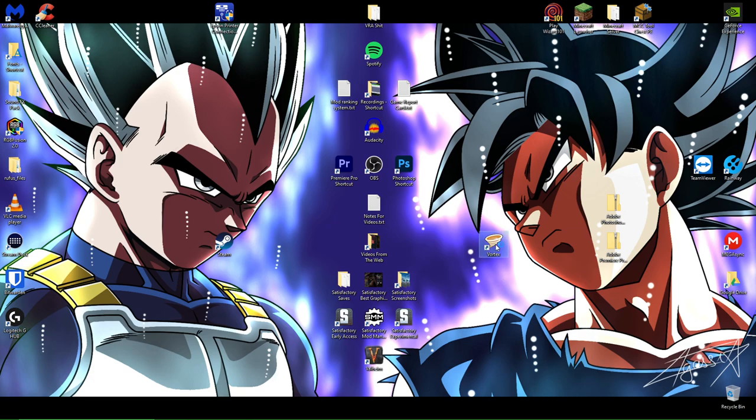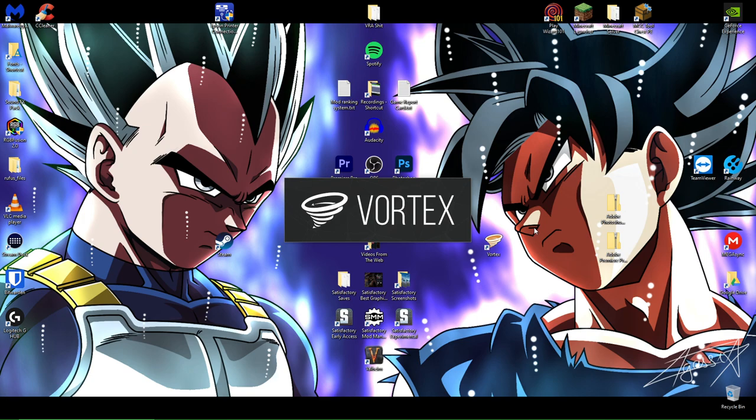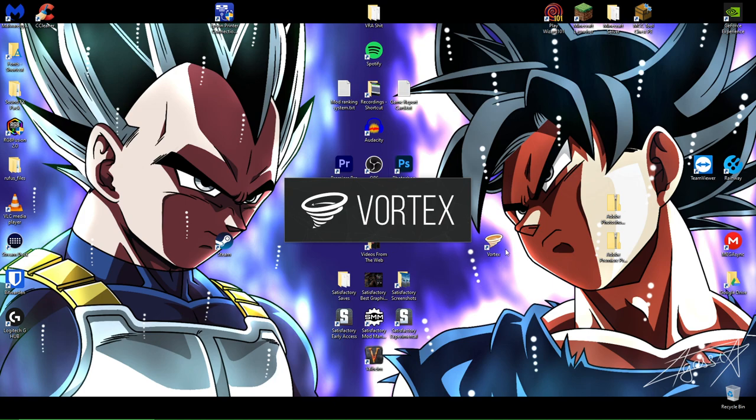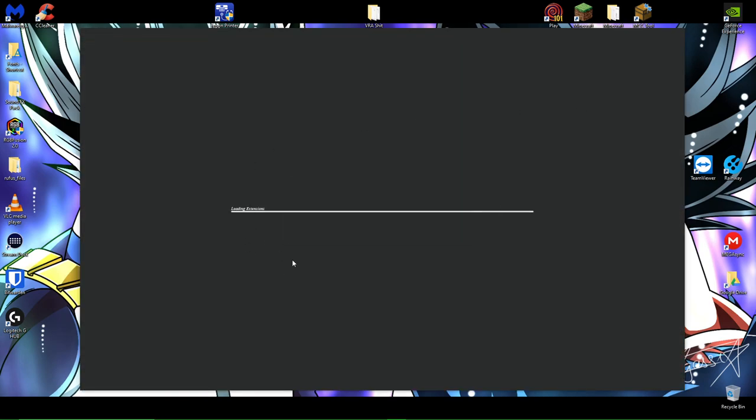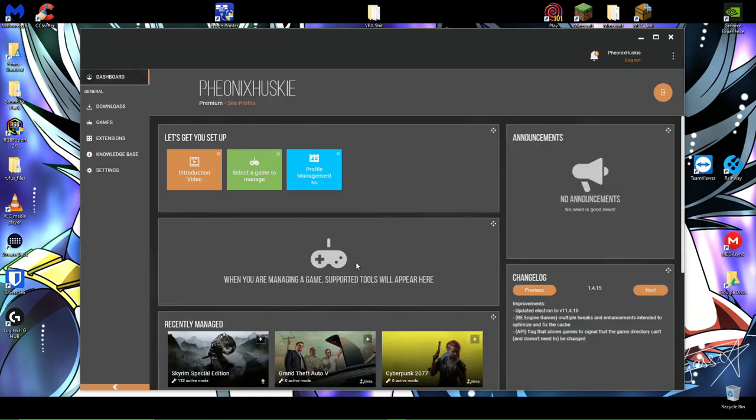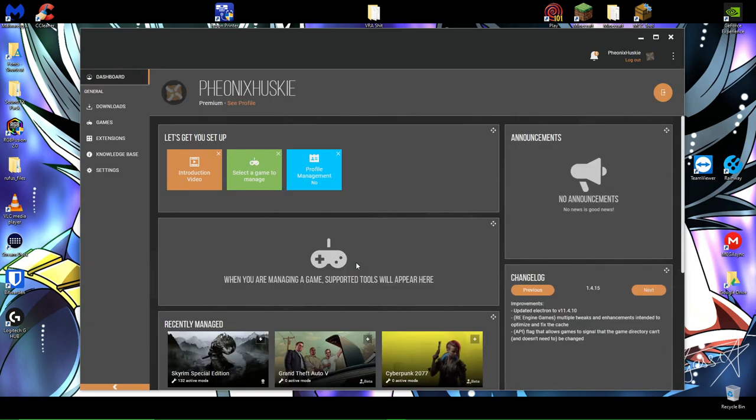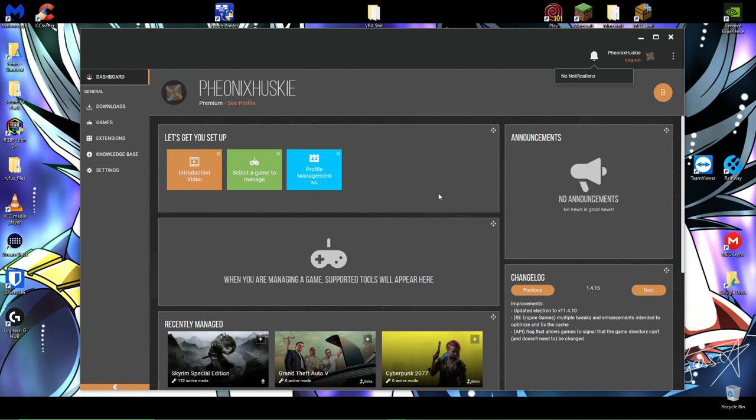Once you've downloaded Vortex and created an account on Nexus mods, you're going to go ahead and just open Vortex. Make sure you never run Vortex as an administrator because you're just going to break the application. It's actually going to warn you if you try to open it as an administrator because it just doesn't like that. It'll ask you for admin permissions when and if you need them. So once you open Vortex here, if it's your first time downloading, it's going to ask you to auto detect any games that you have downloaded. Go ahead and say yes, that's totally fine.